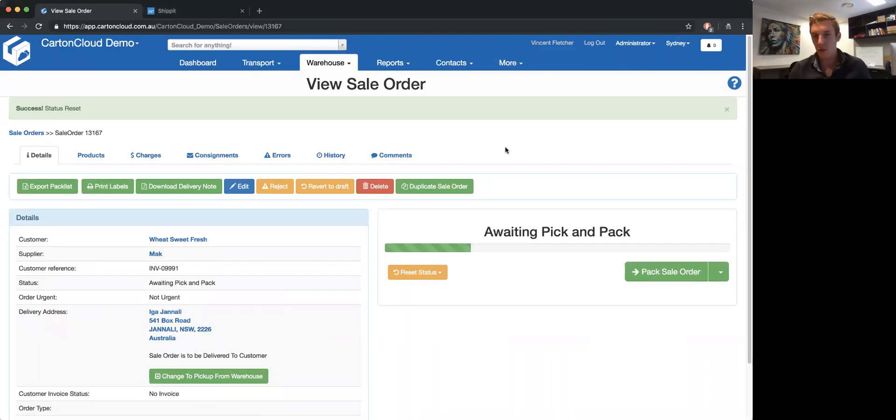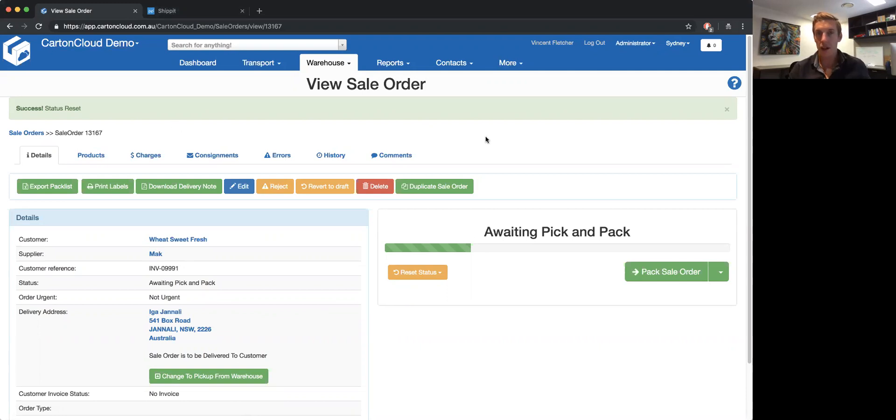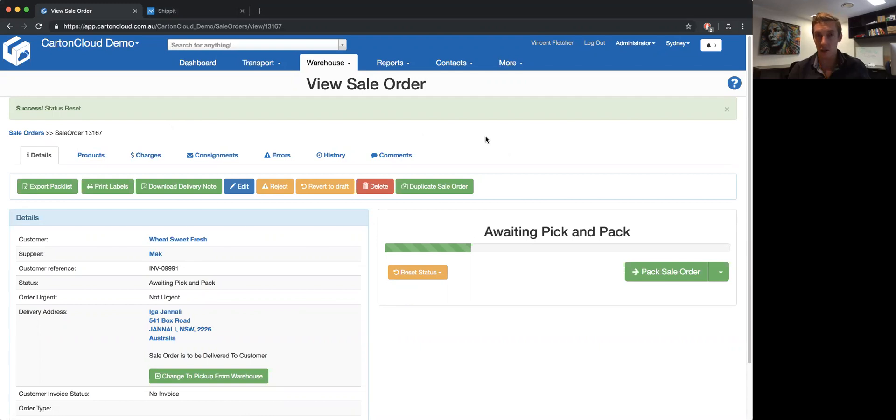Hey guys, we've recently released an integration between CardCloud and ShipIt. Now ShipIt is a shipping aggregator which allows you to send packages through couriers like Australia Post, I believe StarTrack, and quite a few other carriers as well.